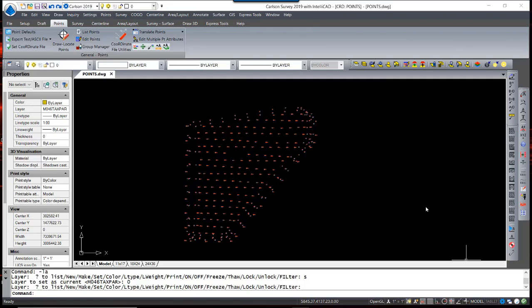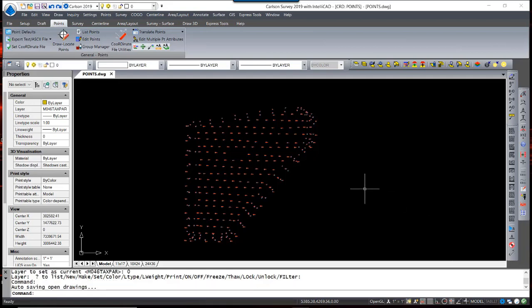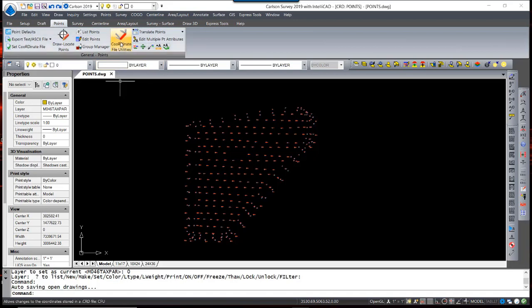In this video, we are going to go over several functions for editing and manipulating a coordinate file. To begin with, let's take a look at the coordinate file utilities.